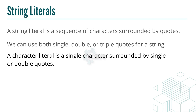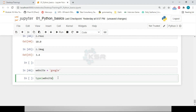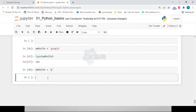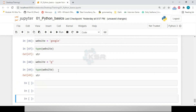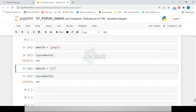A string literal is a sequence of characters surrounded by quotes — single, double, or triple quotes. A character literal is a single character in single or double quotes. However, in Python there is no difference between a single character and a string — both are of type 'str'.